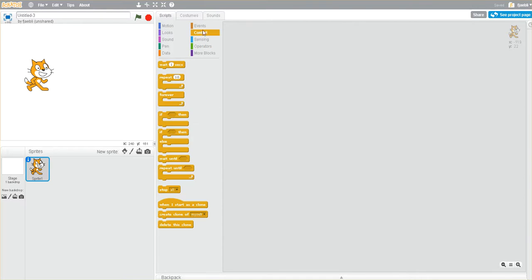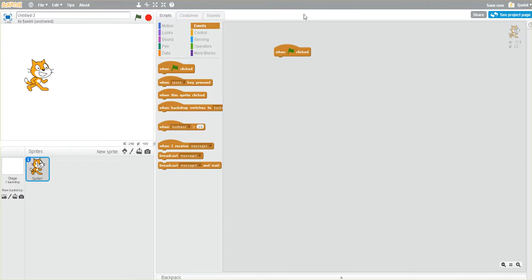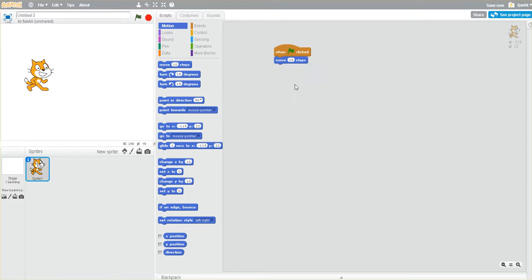select an event, and then we're going to say when the green flag is clicked we're going to make him move, which is a motion, and you'll see that there's a block that actually says move. We'll take that, snap that in there,